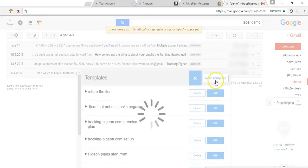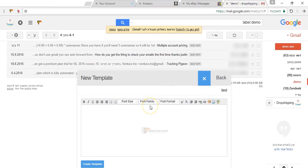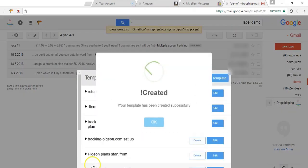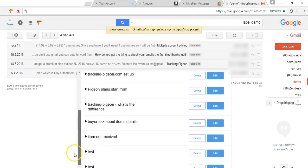You just click new template, you put in the title and the text, create template and it saves it in the templates magazine.